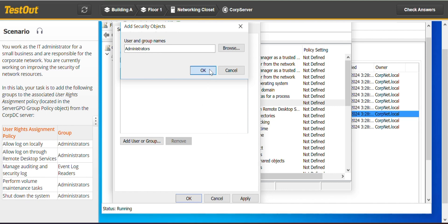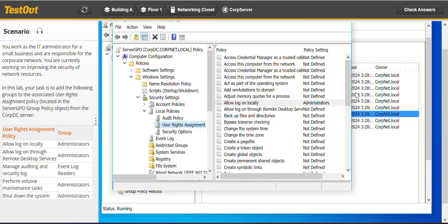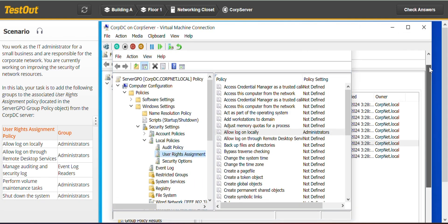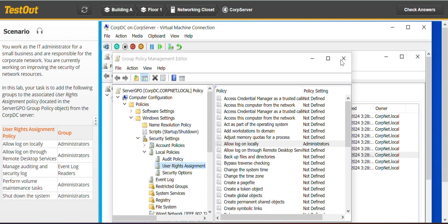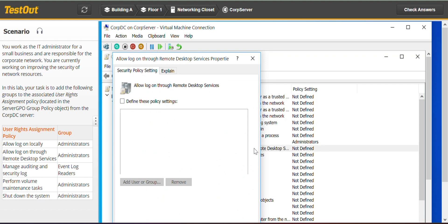The next one is allow logon through. So we are done with allow logon through.